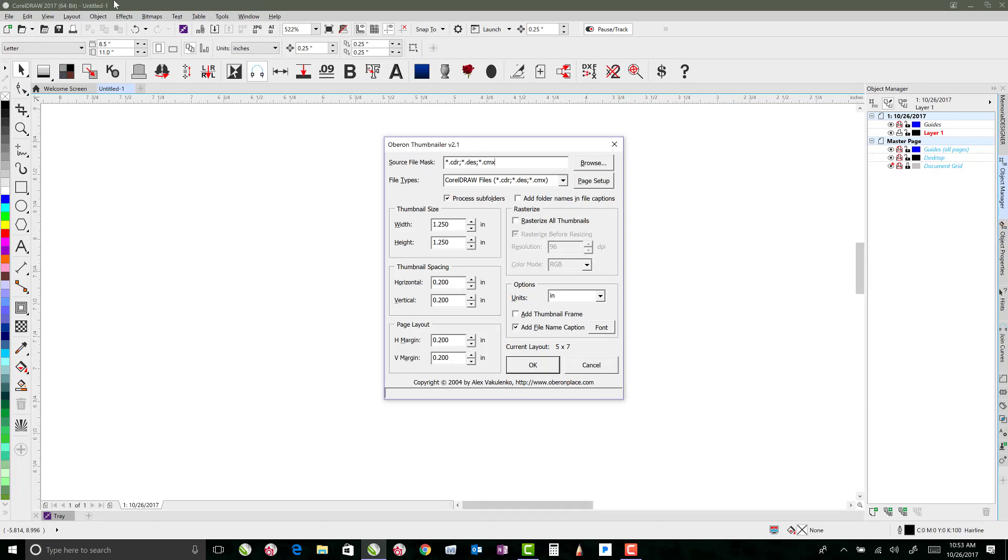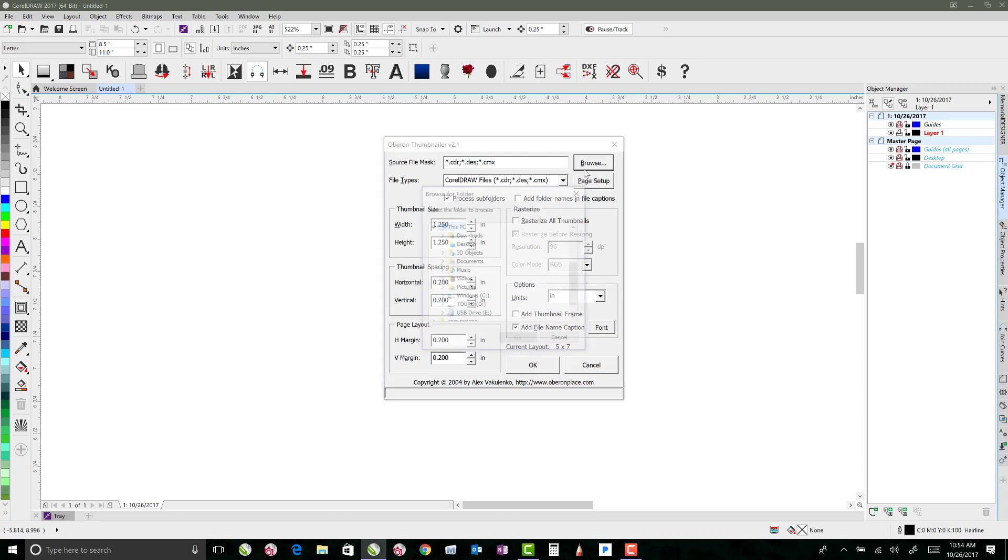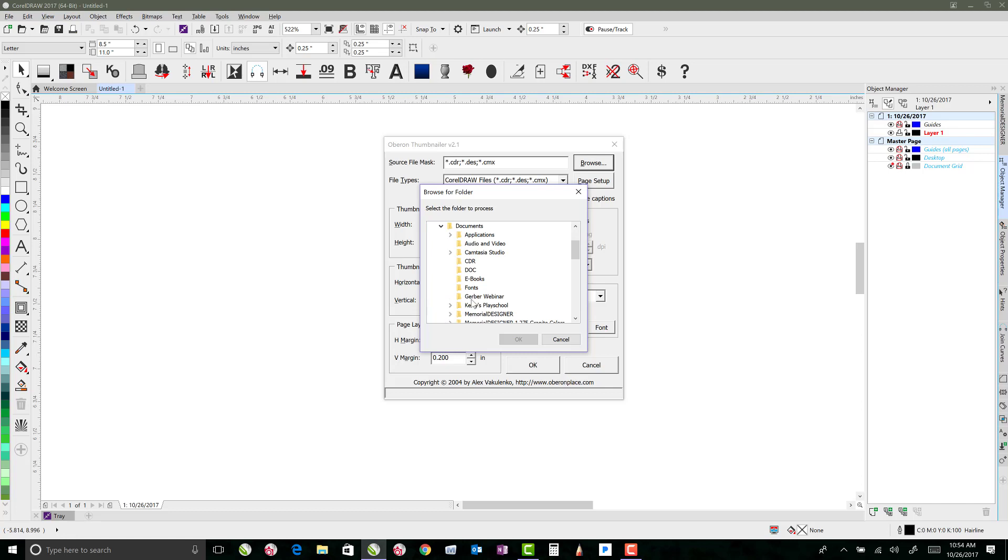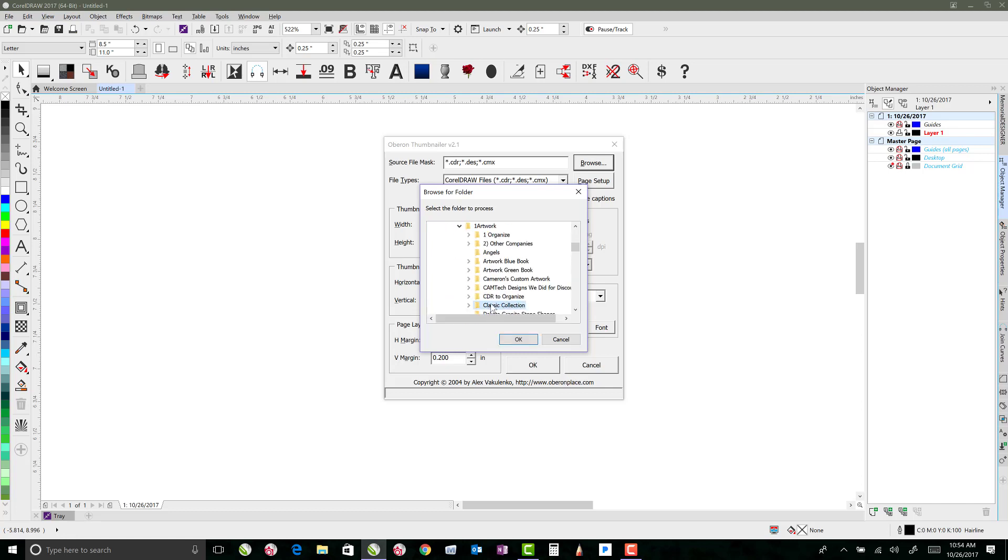So I'm in CorelDRAW 2017 here, and first off we'll just talk about a little bit of what this does. So the Browse is for your source files, and that's what files you want to add onto your page. This is going to be a design book that I'm going to create, so I will just go to where I've got those files saved, I'll go to my OneDrive folder, and then I go to my artwork, and I've got my classic collection.